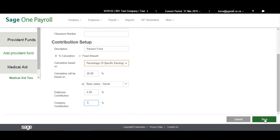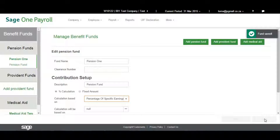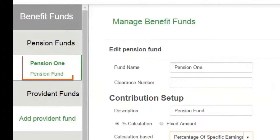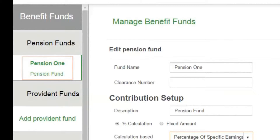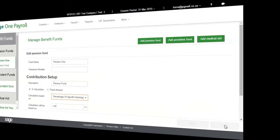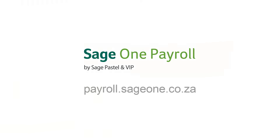Once all the information has been entered, click on Save. That's how you add a benefit.